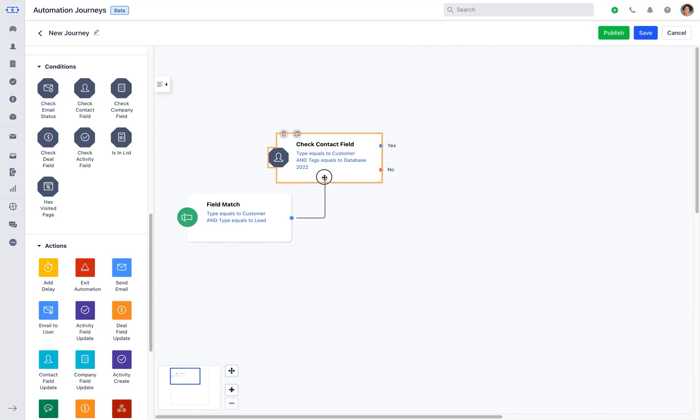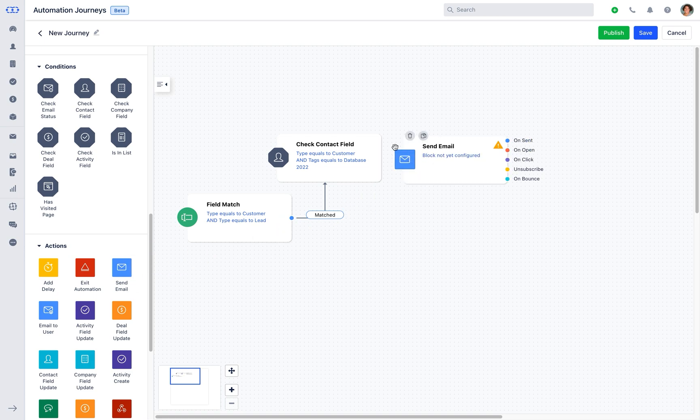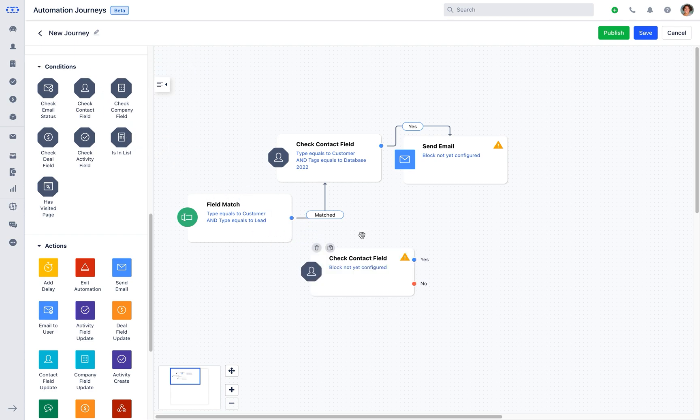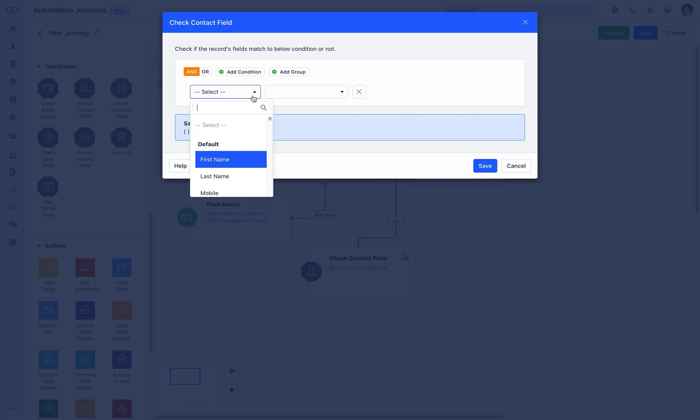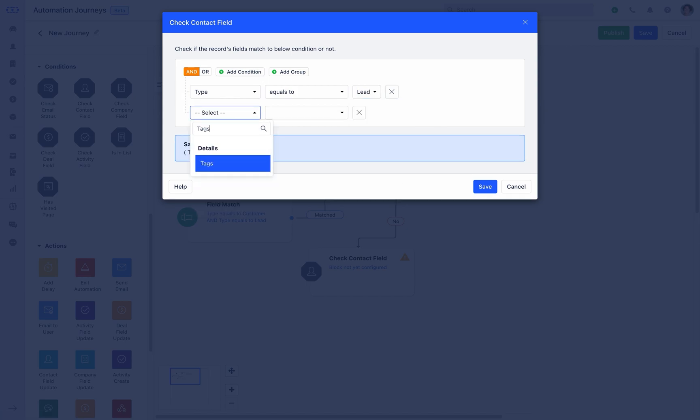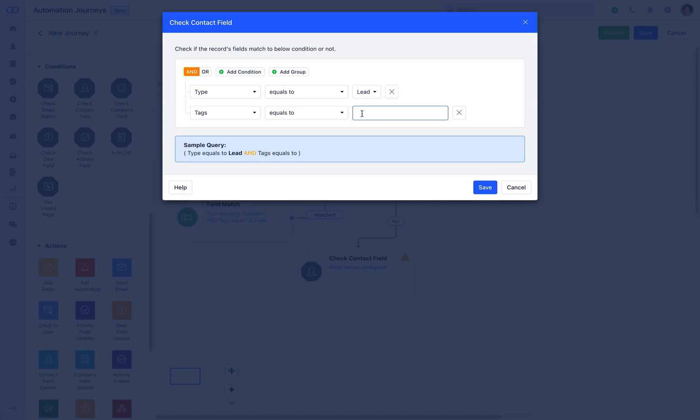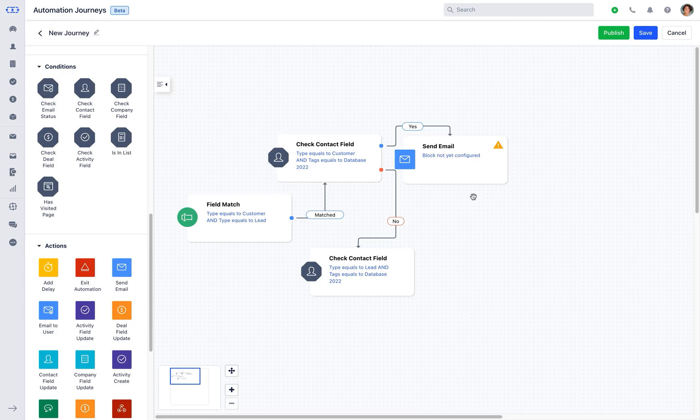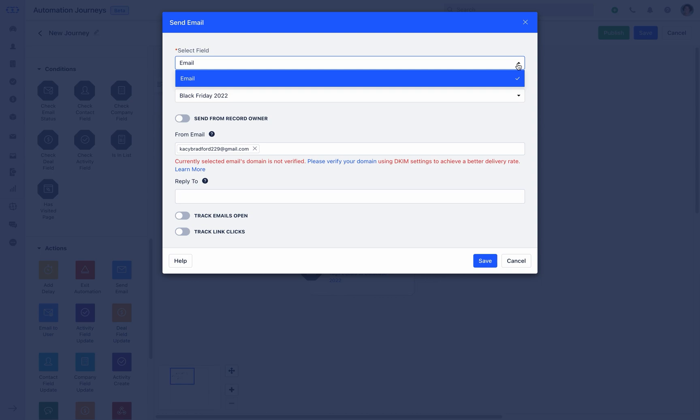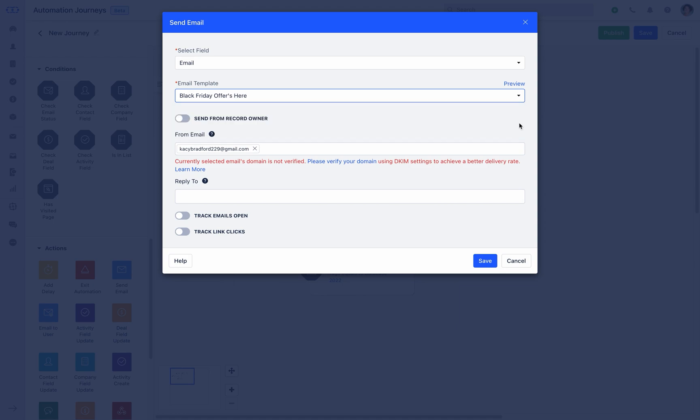Now as per the action, you can set it depending on the outcome being yes or no. If yes, then we'll select the action field to be send email. If no, add another contact check field and checking the condition to be contact type is equals to lead and tag is equals to database 2022. Now click on the block and configure it.